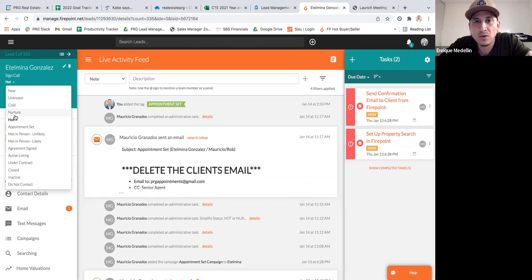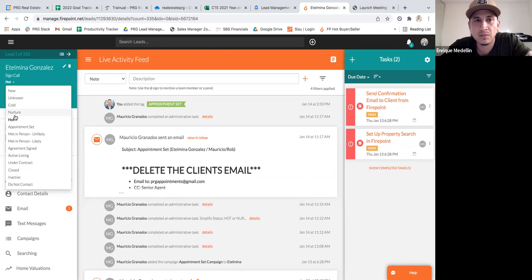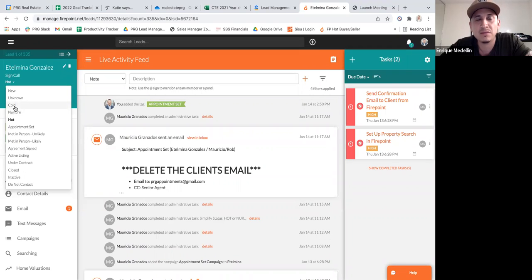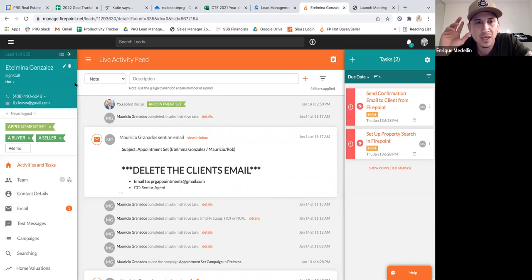If someone's hot, they told you they want to transact. If someone's a nurture, you've got to keep following up. You can use cold if you want, but using too many categories makes it more confusing. I'd rather keep it simple — just hot or nurture. Cold could be for people you've never talked to, but you can use nurture for that too. Keep it simple and it's easier to follow.